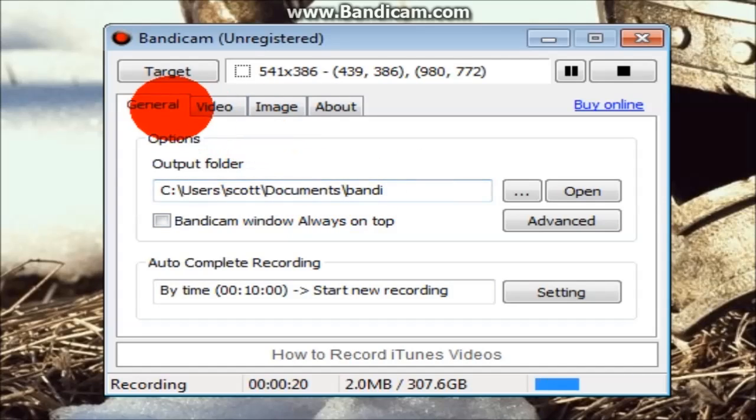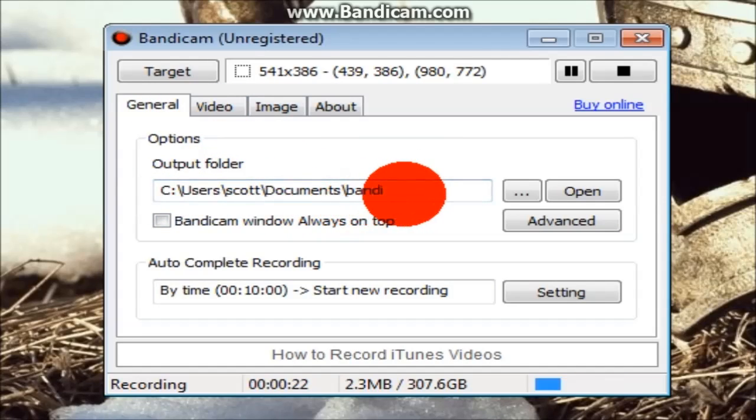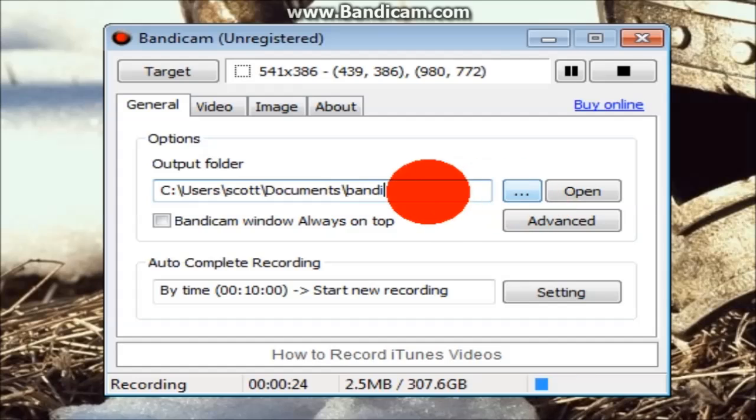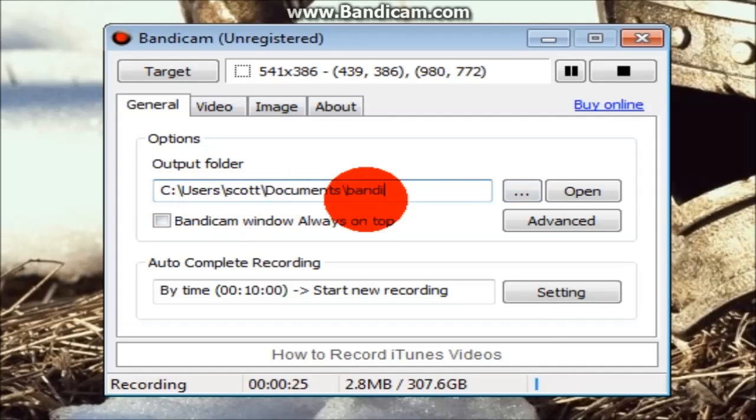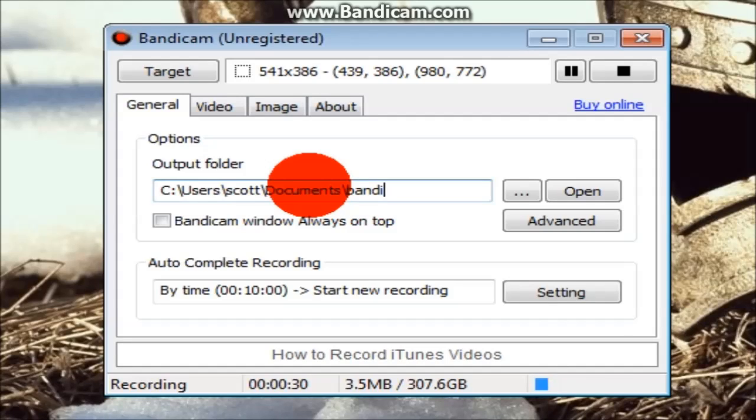If you go in General, this one should be where you want to save your video. So put whatever file you want to save your videos.